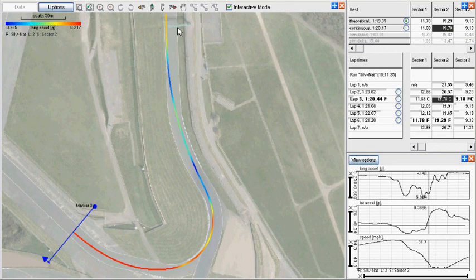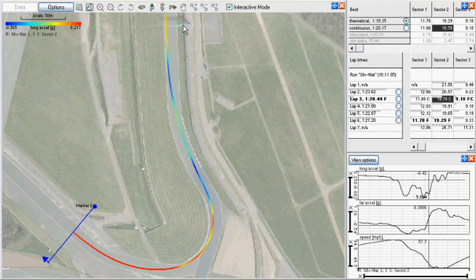Looking at the background image, we can see that the driver can use this gantry as a reference point. Visible from a distance, the car must be in position at the driver's right-hand side of the track as it passes under it.